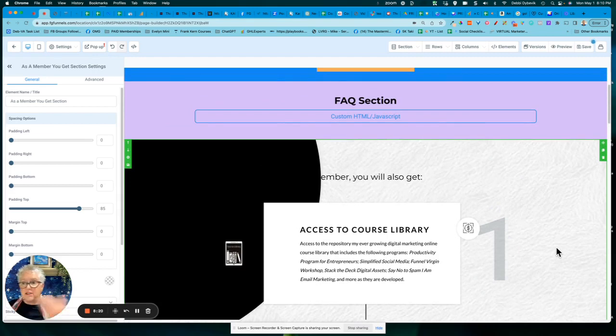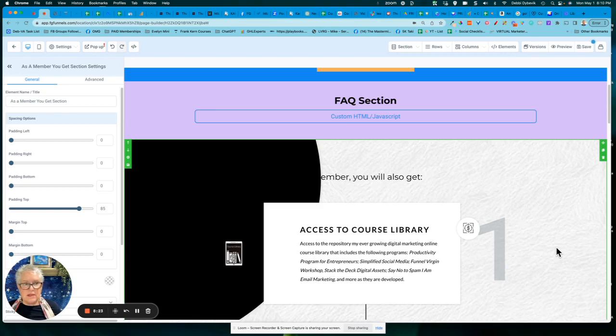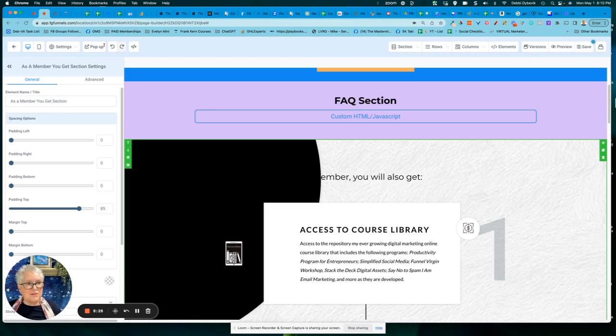Do you see, I could just pull it in, even though this was used in a different funnel page. All right. Hope that helps. Reach out if you have questions.